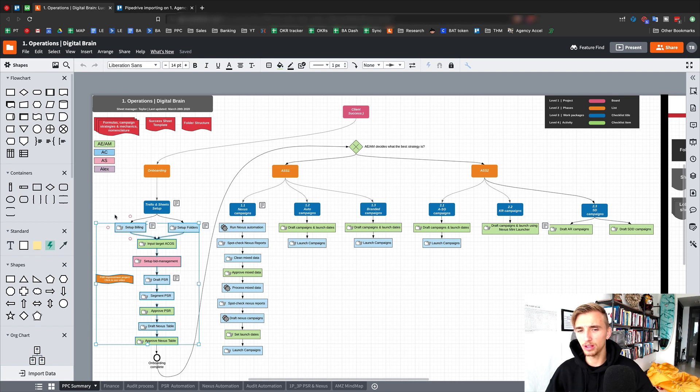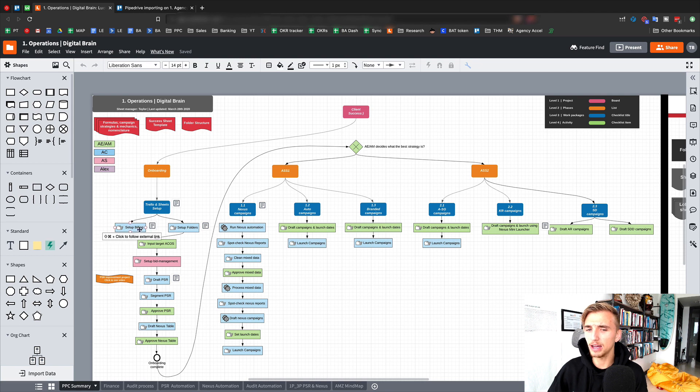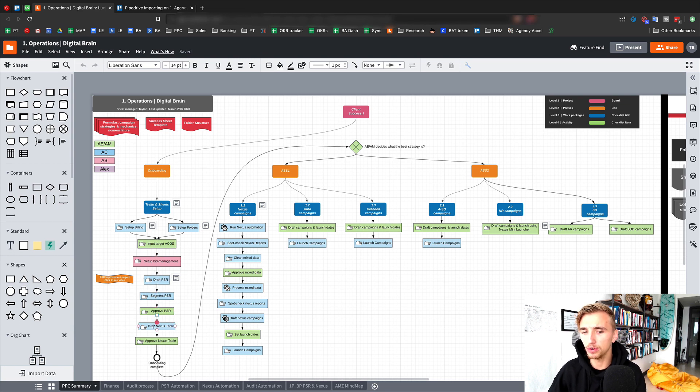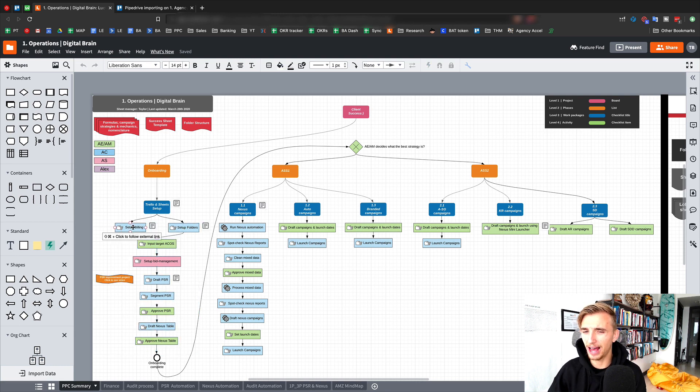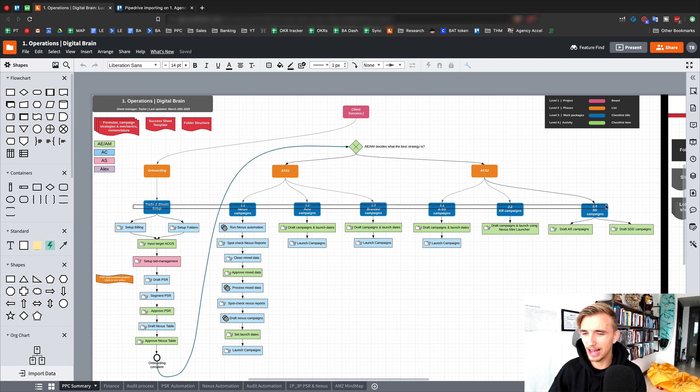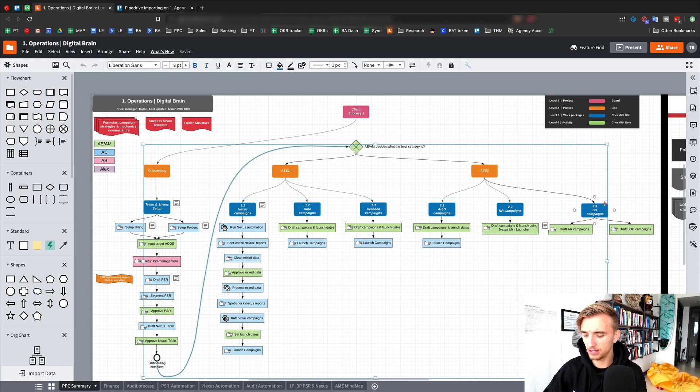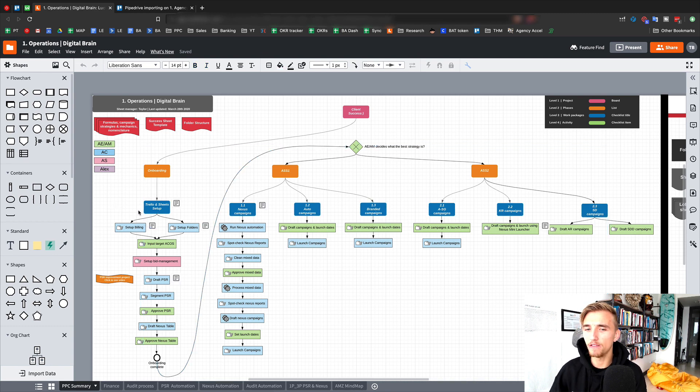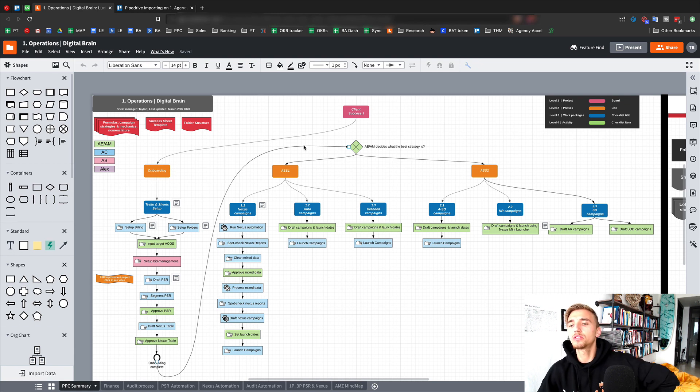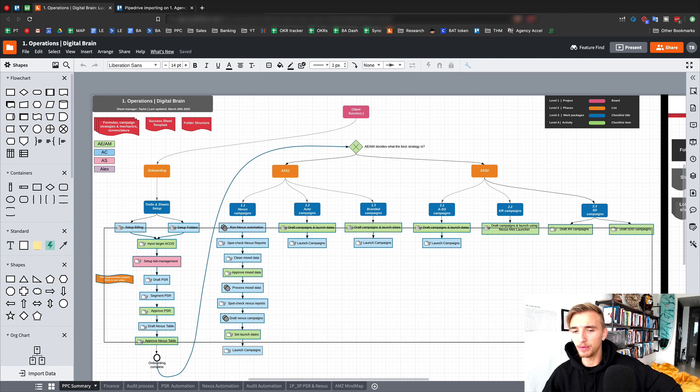So these are verb oriented things. You can see this starts with a, actually I don't know if verb is the right word. I think it is verb. But anyways, this is set up billing. Set up folders, input target ACOS, set up, draft, segment, approve, draft, approve. So these are action oriented words and this is very specific. So this is actually like a how to, more of like get this done. This work package doesn't have any sort of verbiage in it. It's just like a description of a bunch of stuff that needs to get done within the work package. Same thing with the phases. So at this dimension, this is as far deep as it gets. Right here.